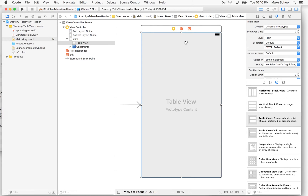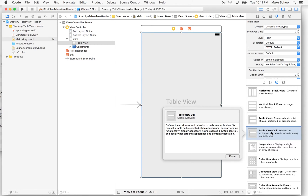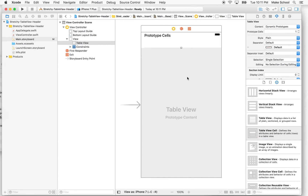Now we need a cell to display our data and represent rows. The cells in the table view are reusable, so the table view is very efficient. It doesn't remember 10,000 rows of data; instead it just remembers enough cells to fill the screen. As a cell scrolls off the bottom, that cell gets recycled up to the top and the data in it is replaced with new data.